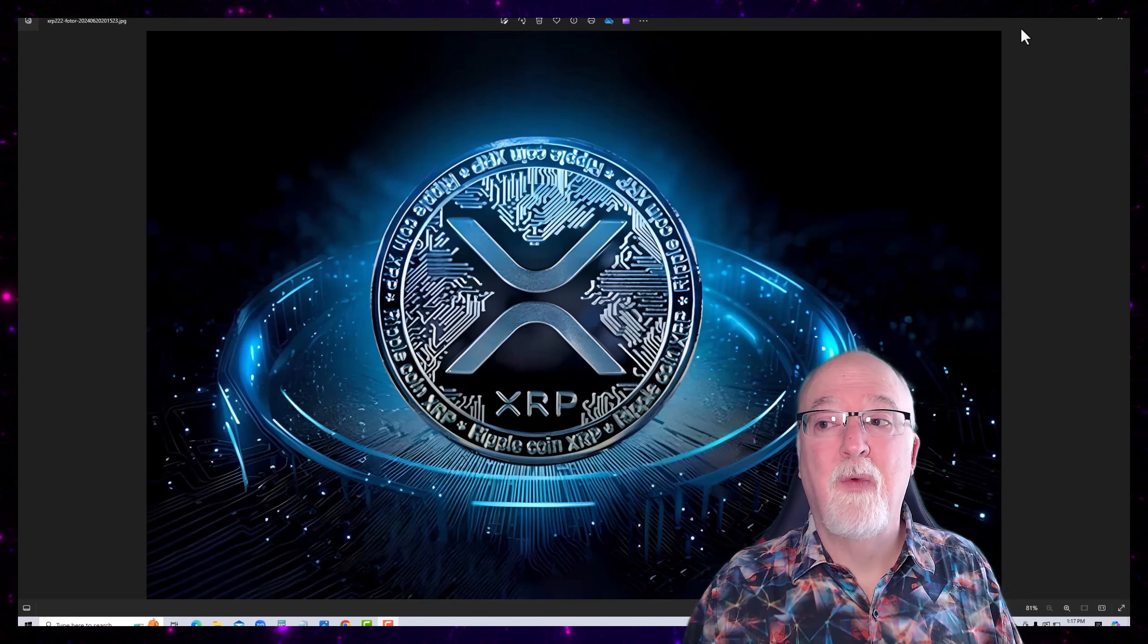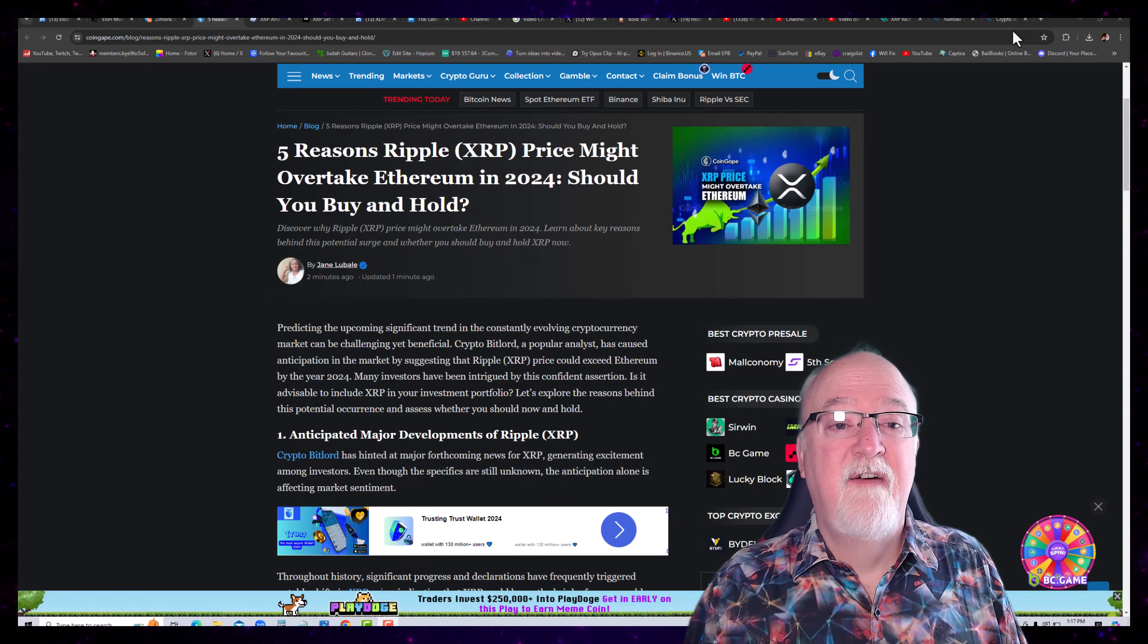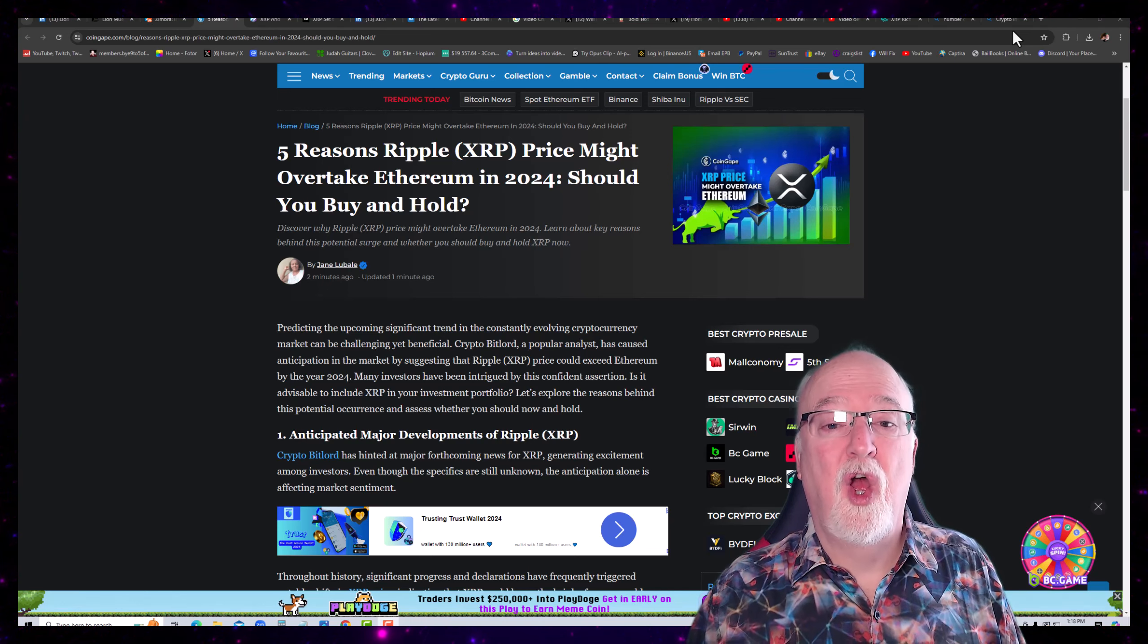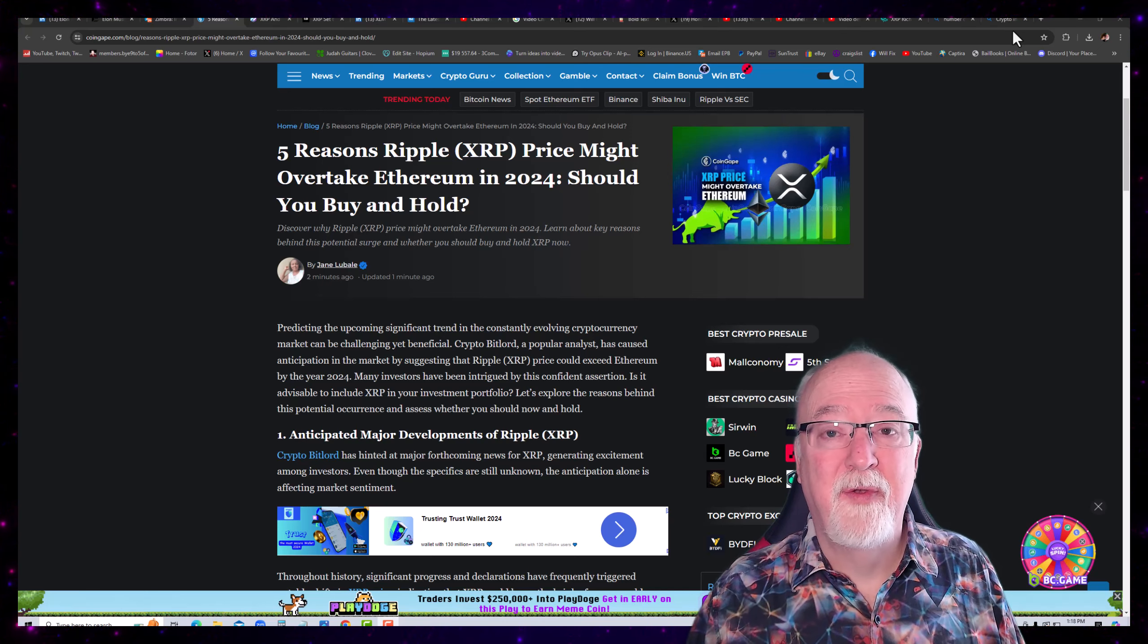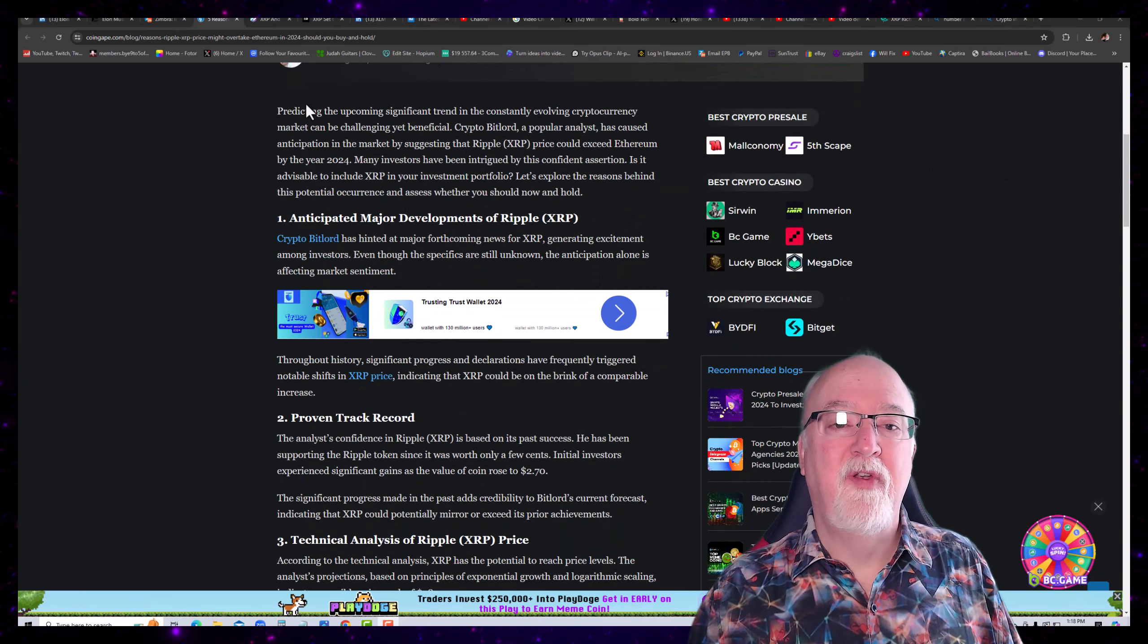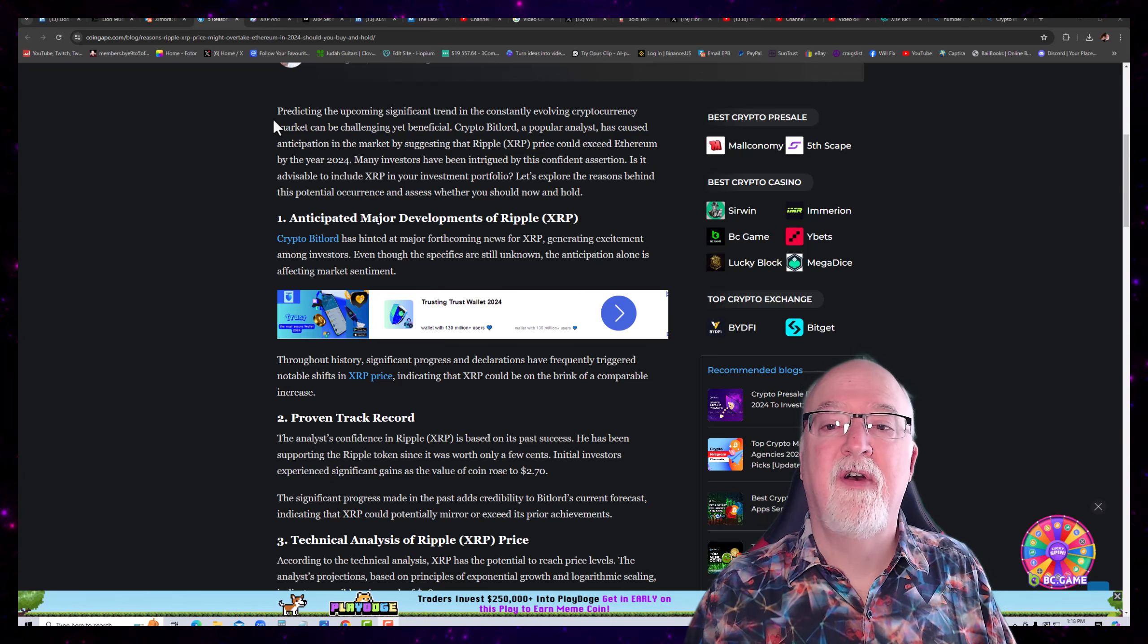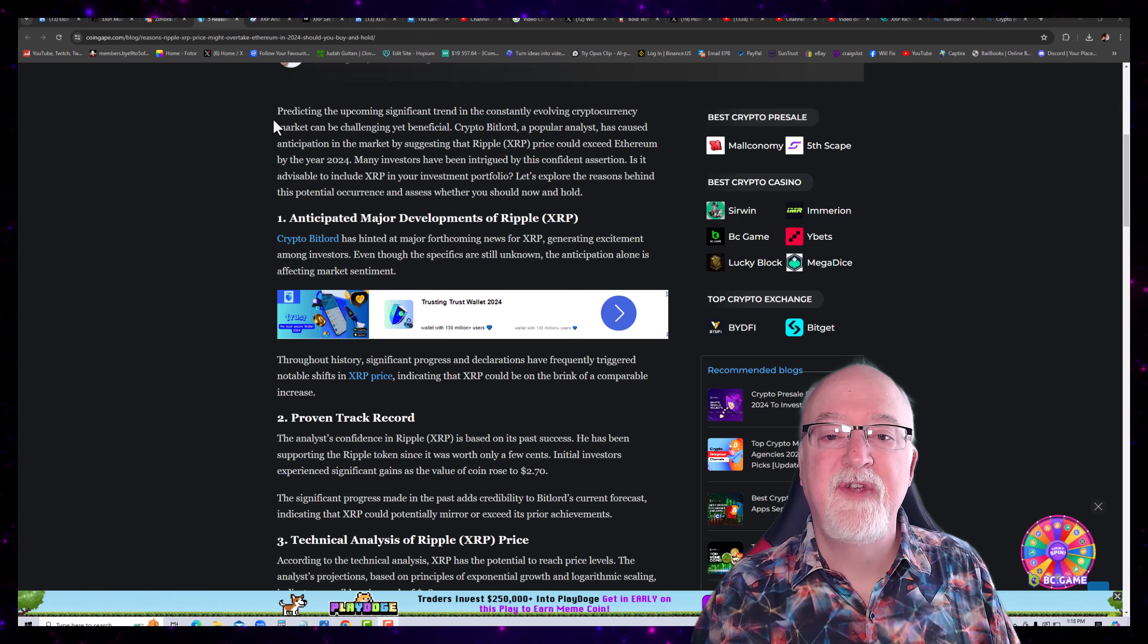Now, today we're going to cover an article and I found it to be interesting. I wanted to share it with you. Let's take a look at it. Five Reasons Ripple XRP Price Might Overtake Ethereum in 2024 Should You Buy and Hold.